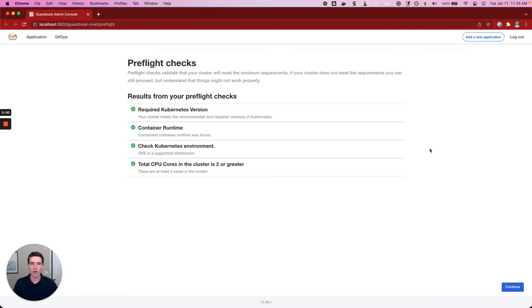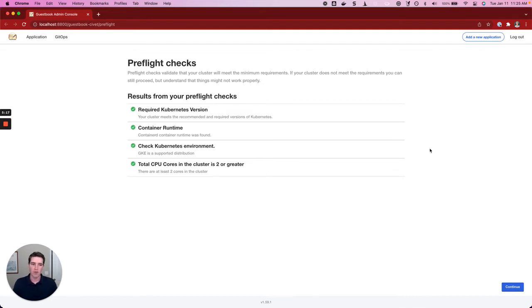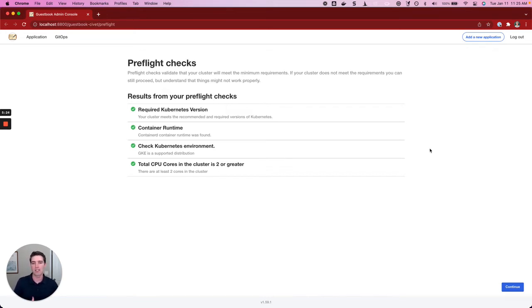We have a required Kubernetes version. We're on a supported container runtime and a supported Kubernetes distribution. And finally, we have a sufficient amount of CPU within this cluster. If any of these had failed, we could proceed with the install at our own risk. But it would be better to go back to the drawing board and remediate any of the failures that the pre-flight checks have exposed, then come back and rerun the pre-flight checks until they've passed before we proceed to install the application.